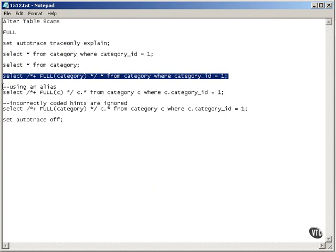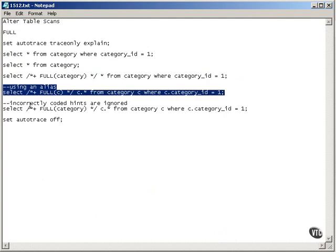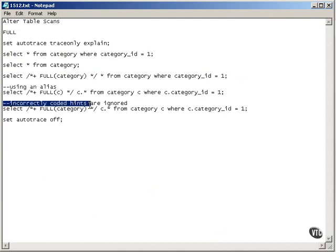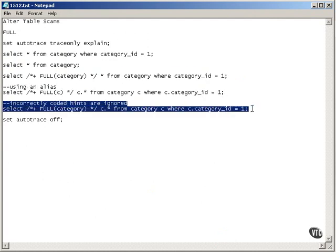And we've already seen using aliases and the optimizer ignoring hints that are coded incorrectly.